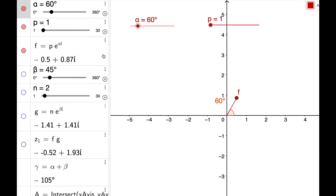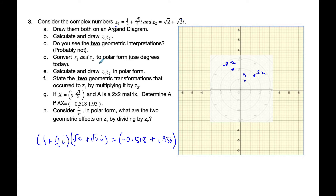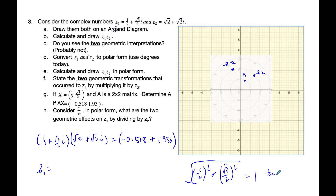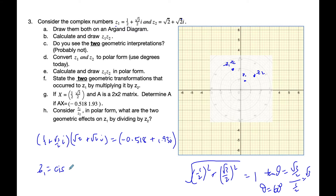I want to look at this graphically. Let me first convert z1 and z2 to polar form. For z1, I take the square root of one half squared plus root 3 over 2 squared, and that ends up with 1. Then tangent theta is root 3 over 2 divided by one half, which is root 3, so theta is 60 degrees. So z1 is 1 cis 60 degrees.